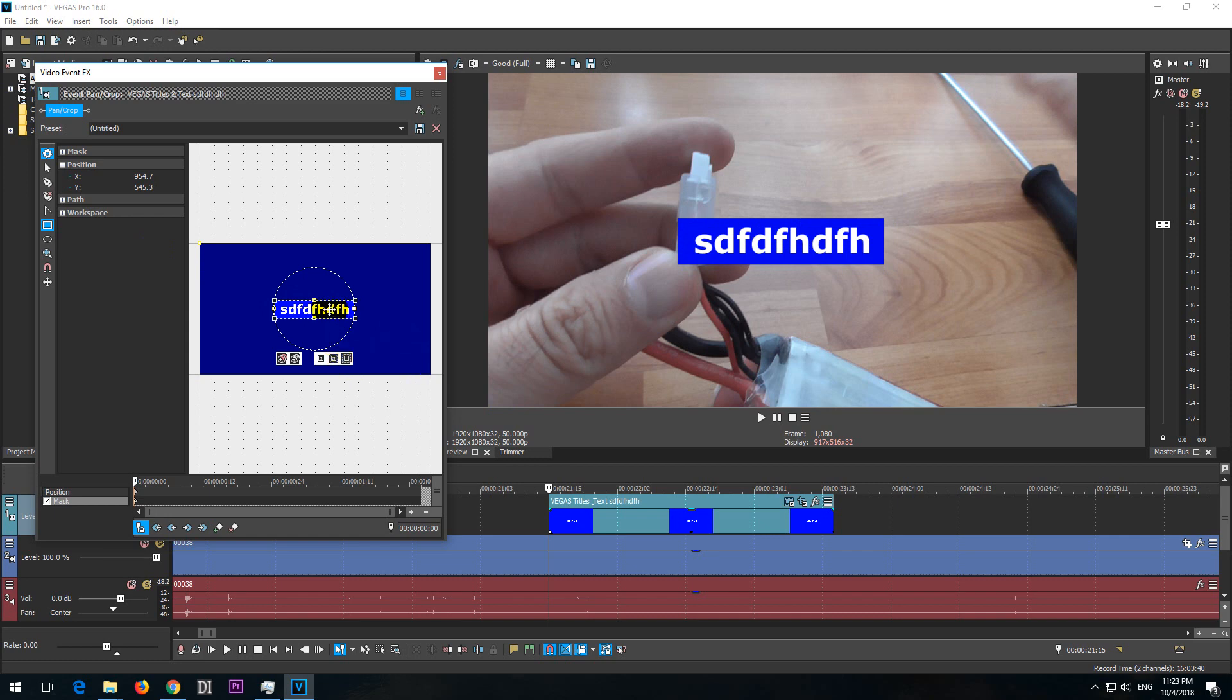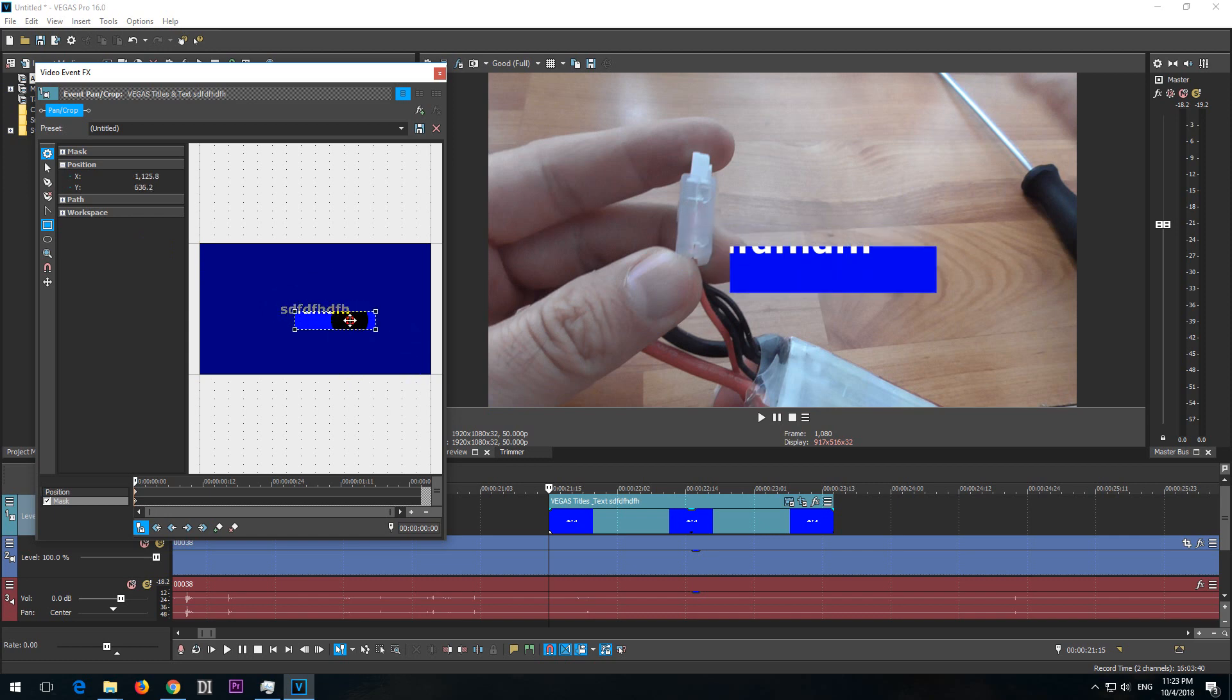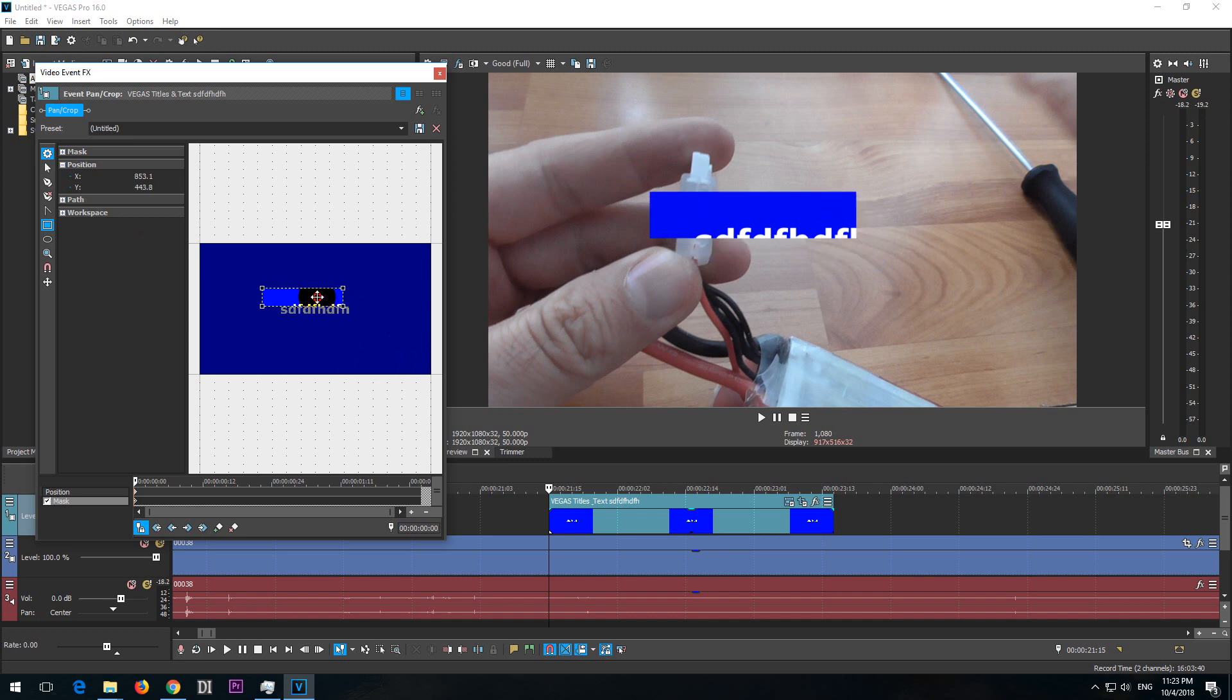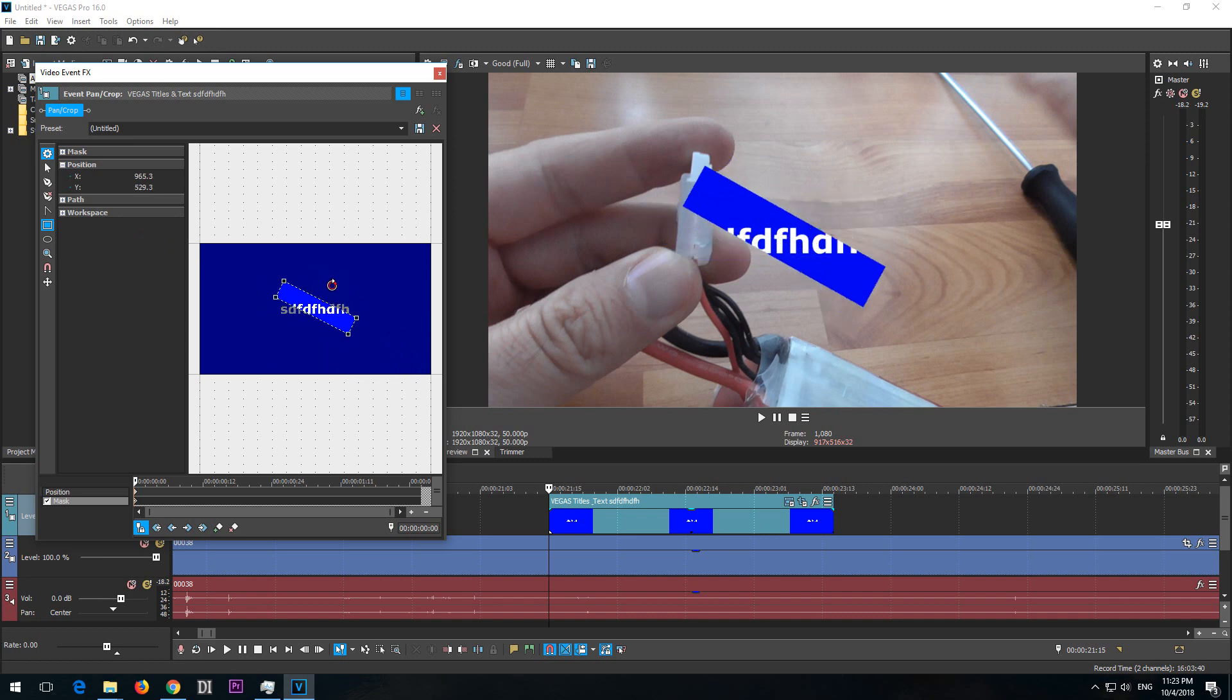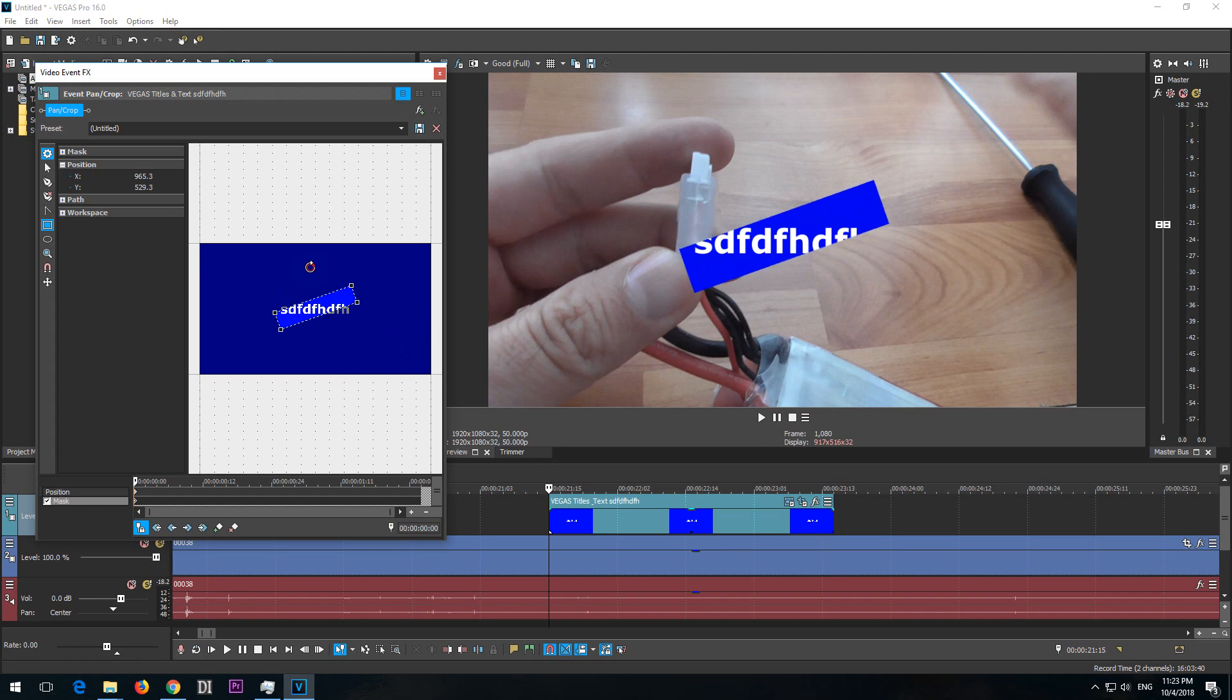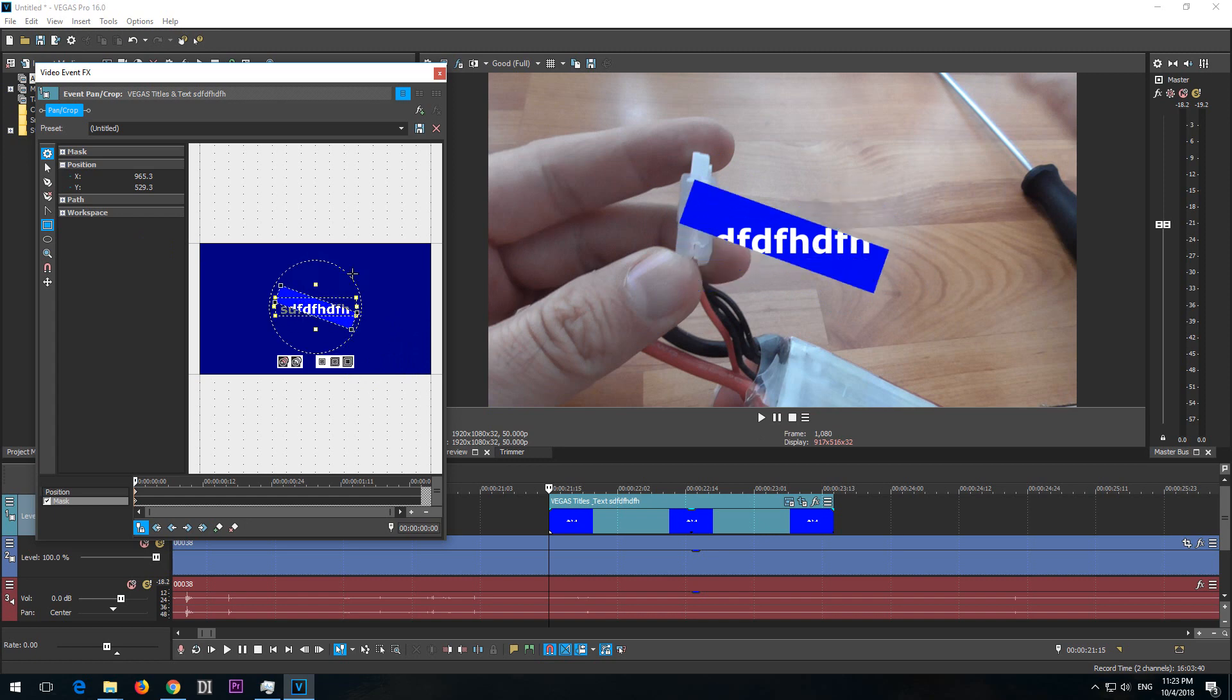You can move that area but notice that the text is not moved. You can even rotate it but the text is not rotated.